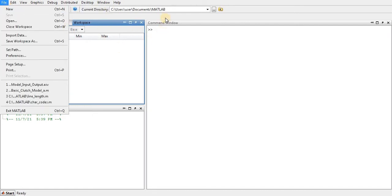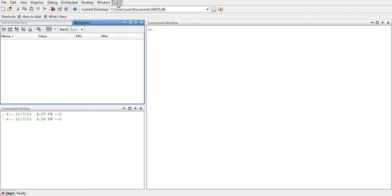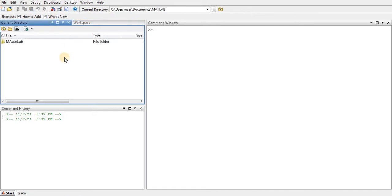This icon is to create a new file, this icon is to open an existing file, this icon is for Simulink, and this is the Help icon. Of course you can also access help through the drop-down menu.